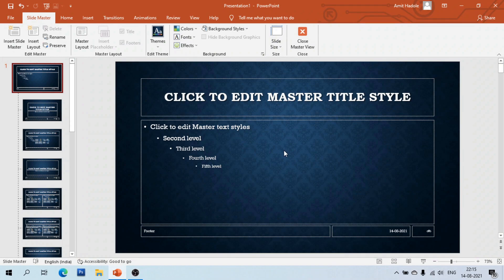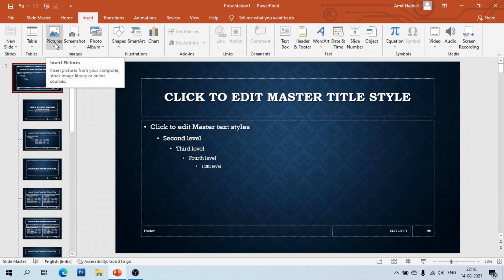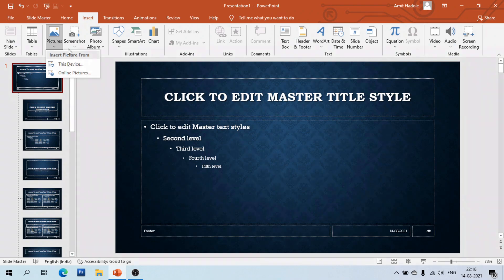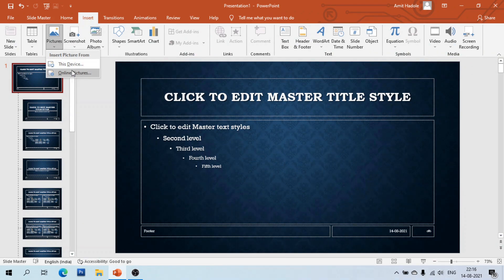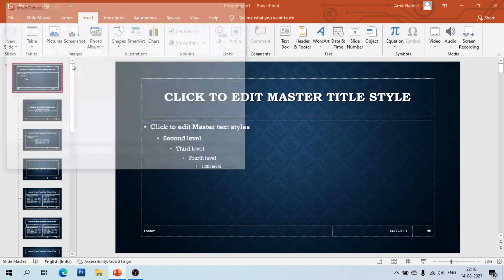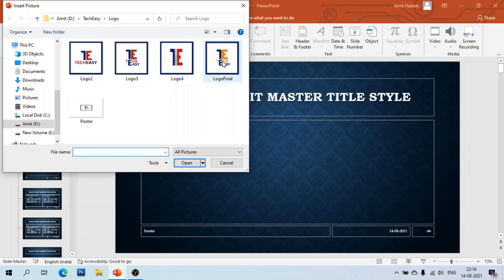Go to the insert menu, select the picture option. There are two options: this device or online picture. I have selected this device option and selected the logo.